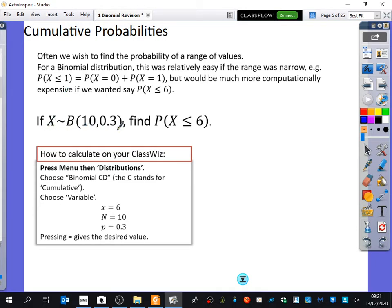What does this actually mean? X is distributed binomially with 10 trials and a probability of success of 0.3. Find the probability that X happens less than or equal to 6 times. Let's pause before we even put this in the calculator. This is saying if you did something 10 times and the probability was 0.3, from year 10 or 11, how many times would you expect this to happen? Three times.